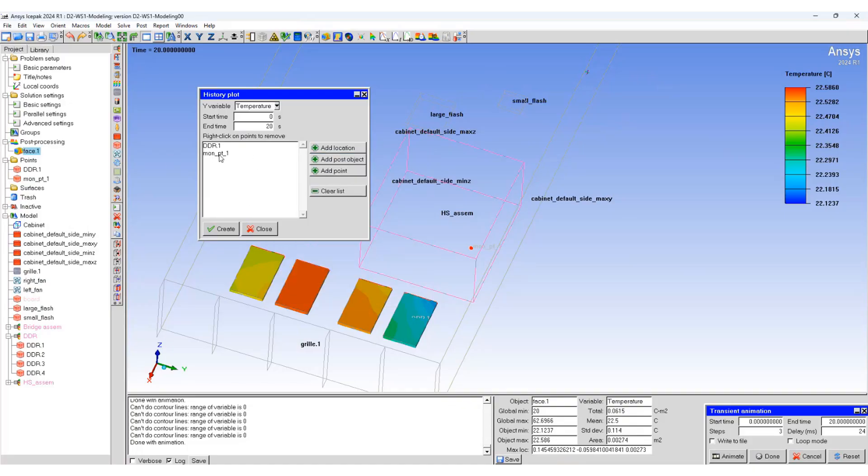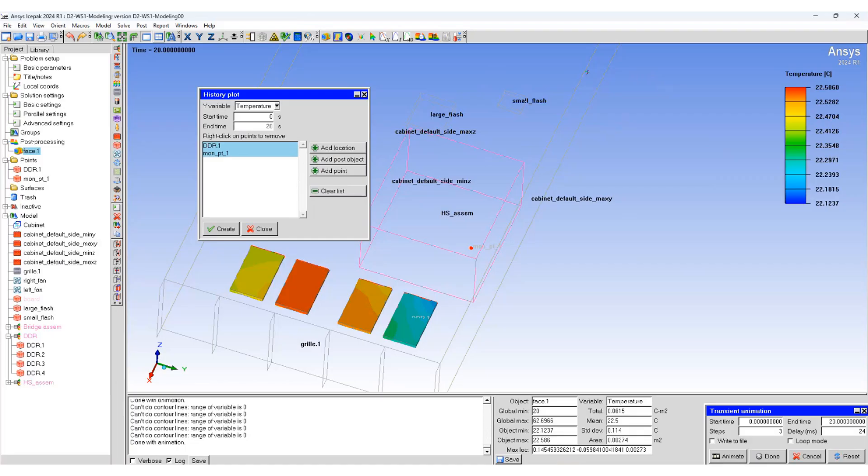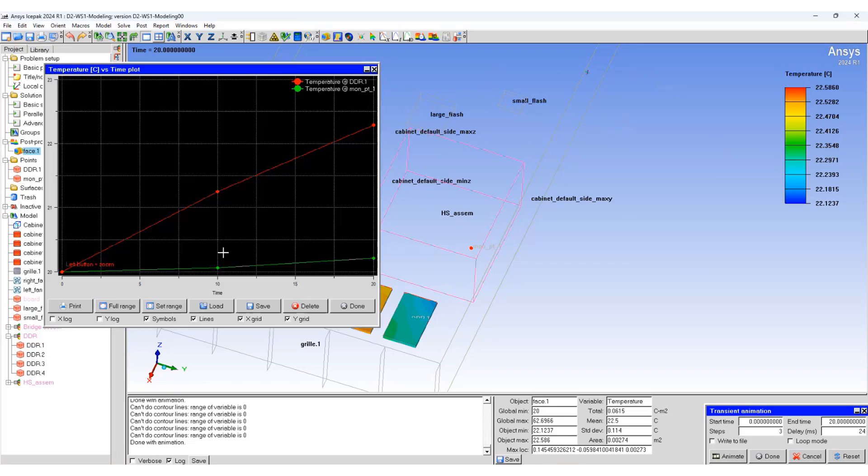So now we have two points. These points will be listed in the history plot panel. Click on create and it will show you how the temperature rises on these points over 20 seconds.